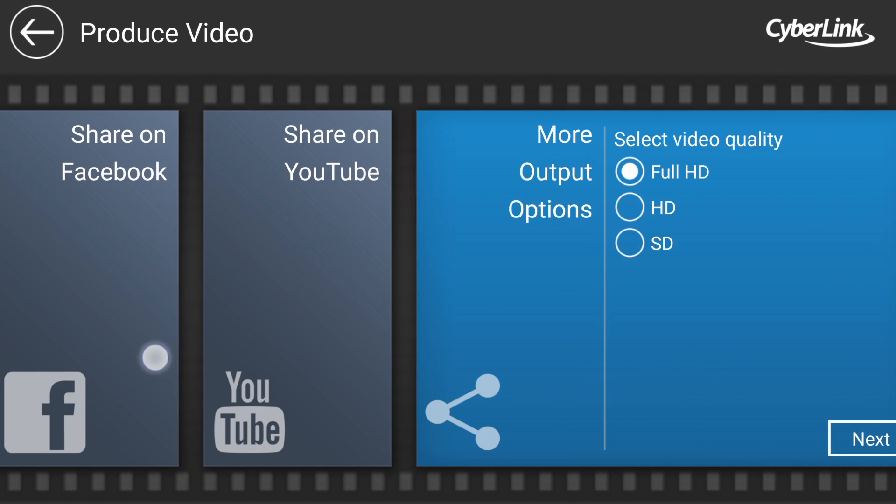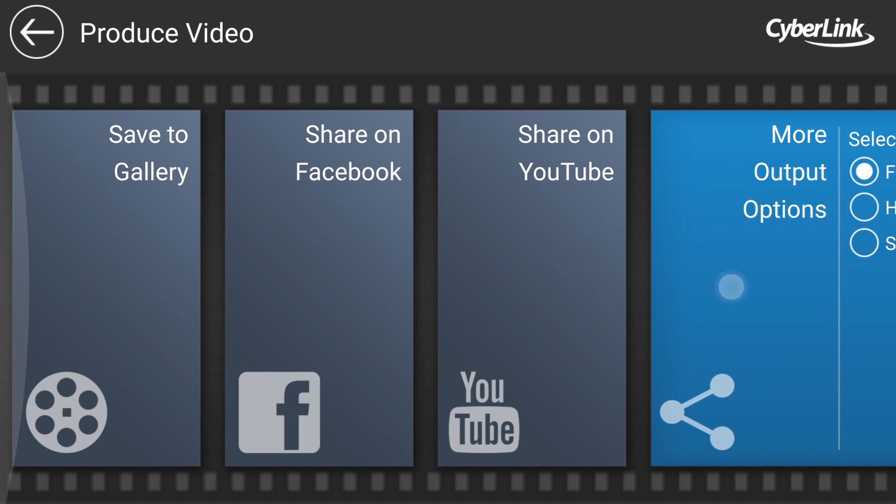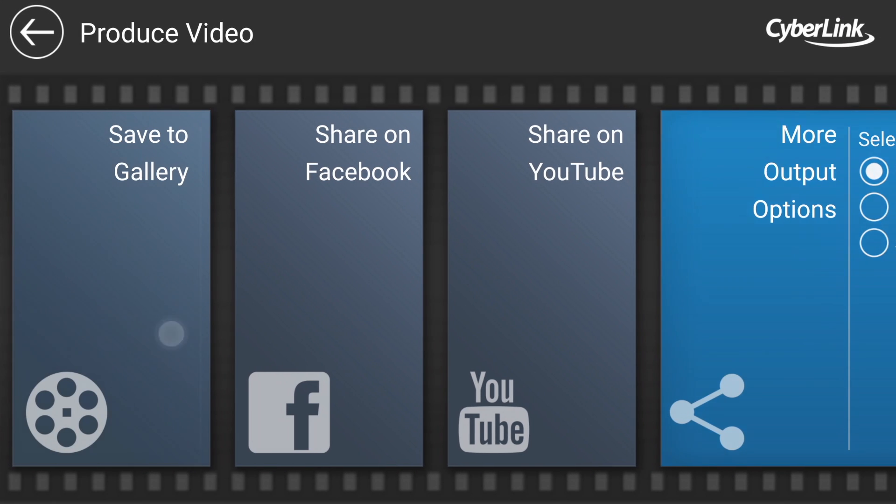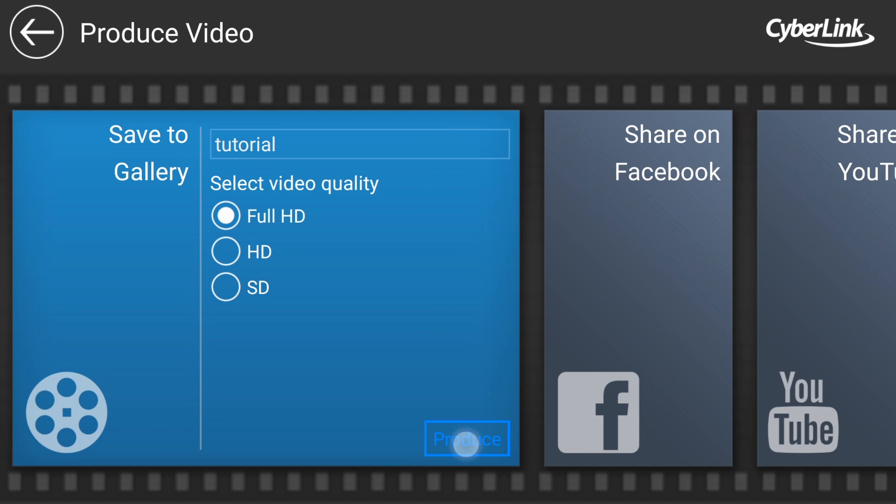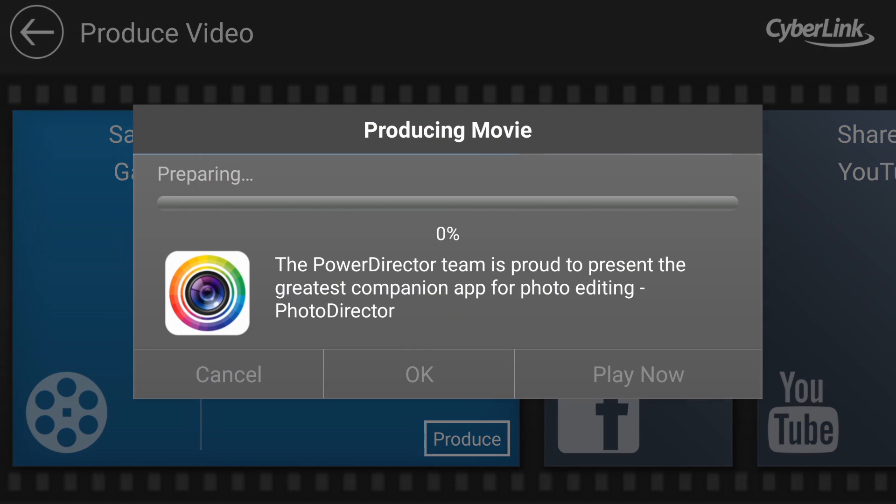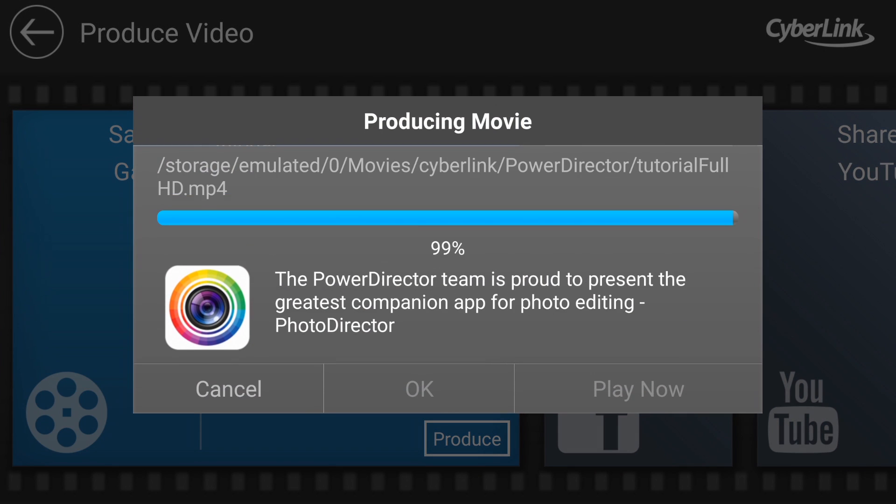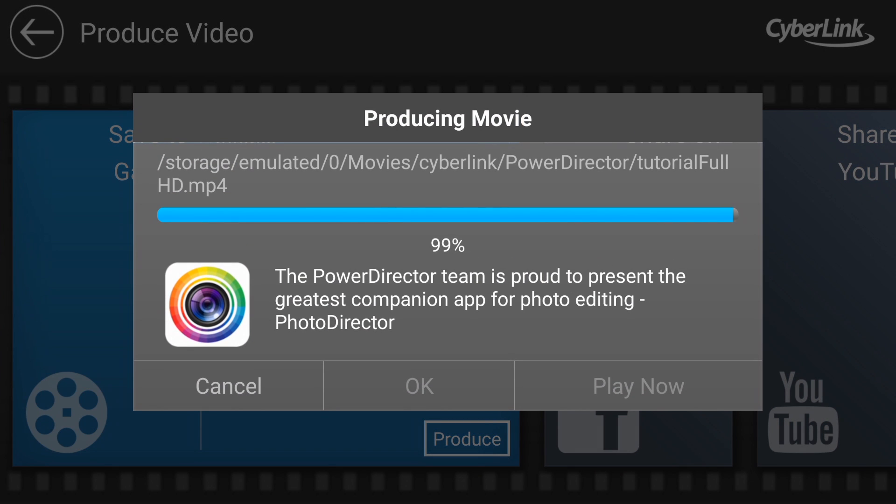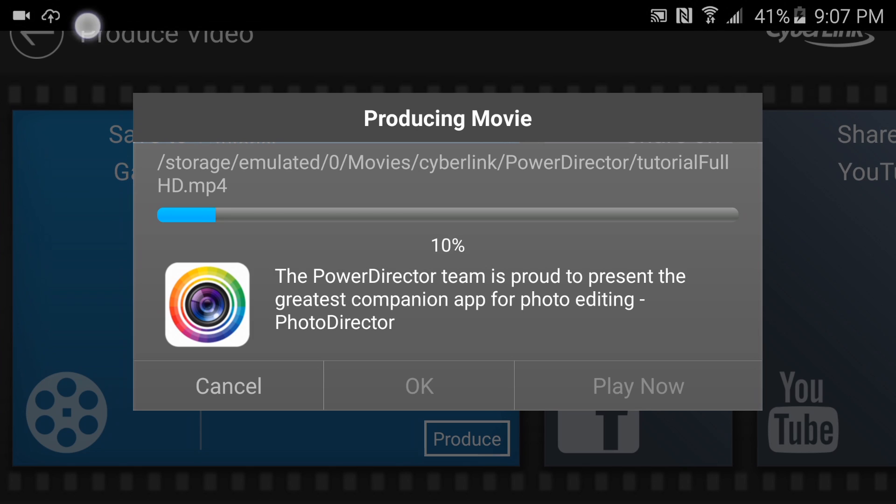And then produce the video. Now here you can automatically upload it to Facebook or YouTube, more output options, you can change the video quality, or you can save it to your gallery to upload yourself, which is what I'm going to do. And then just click produce, and you're good to go.